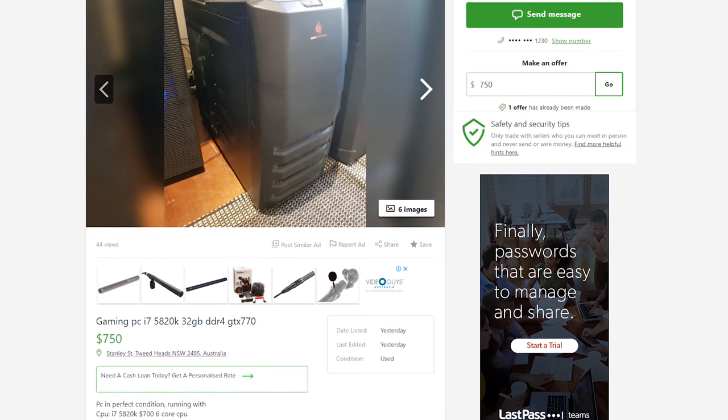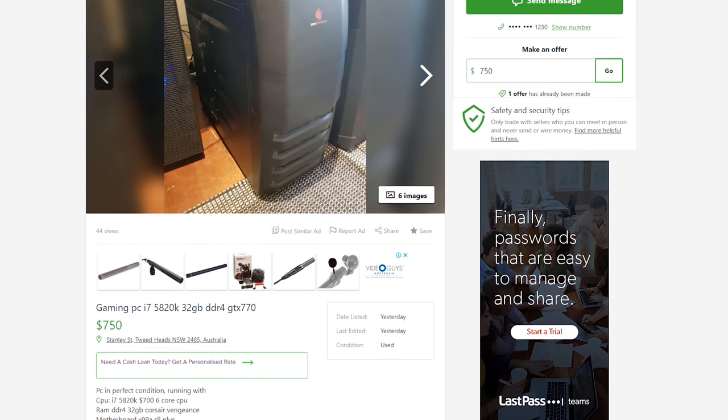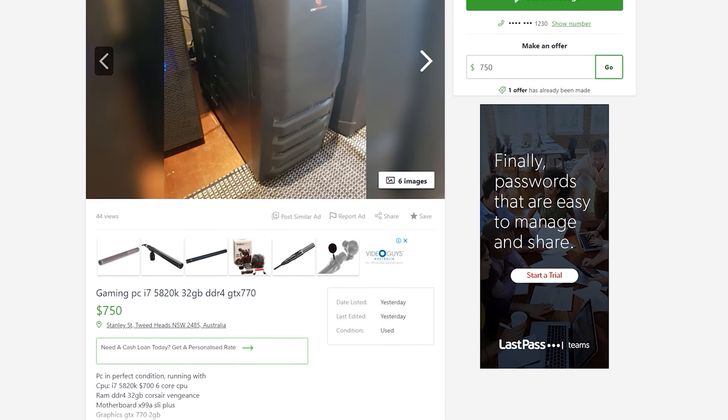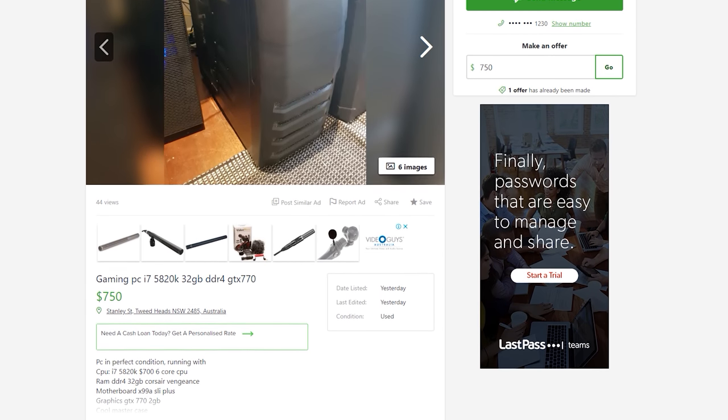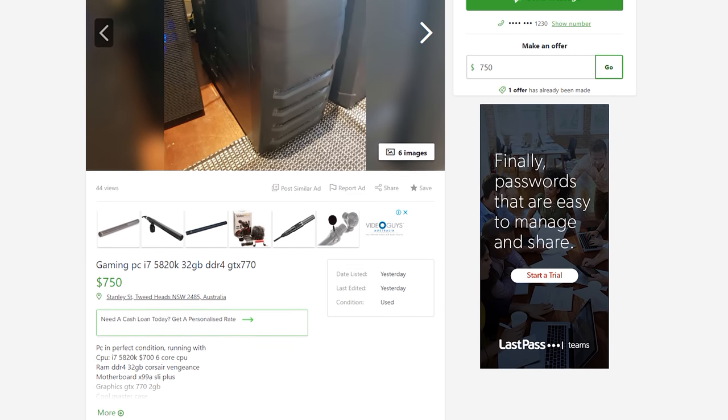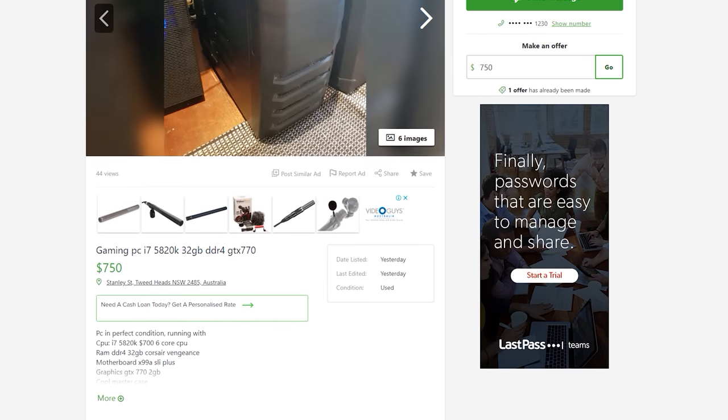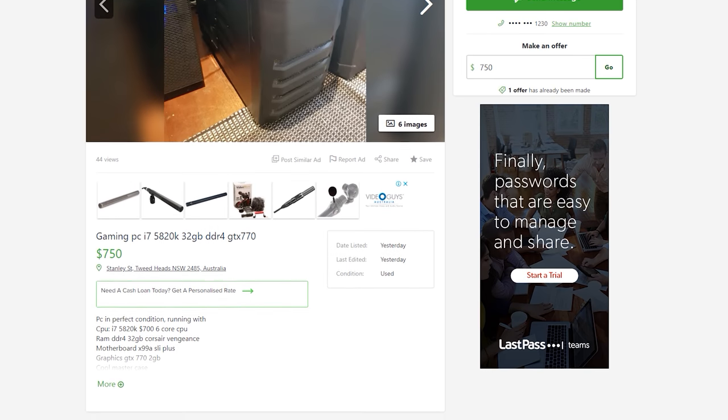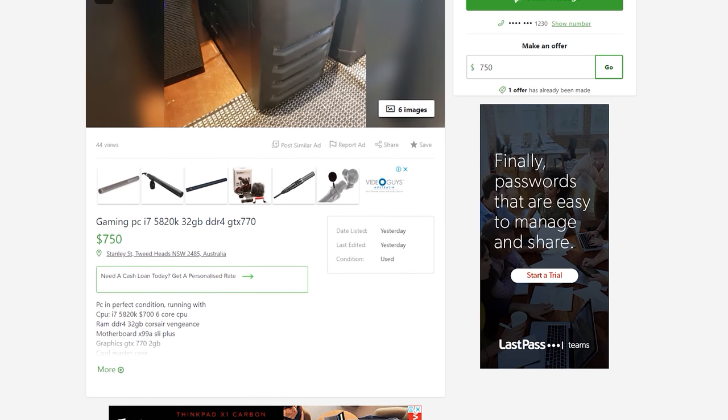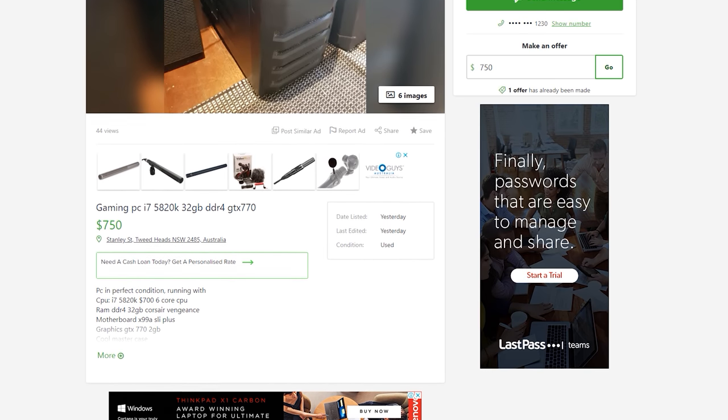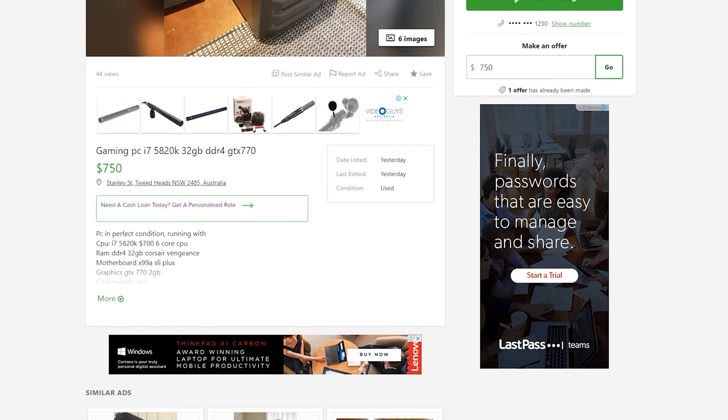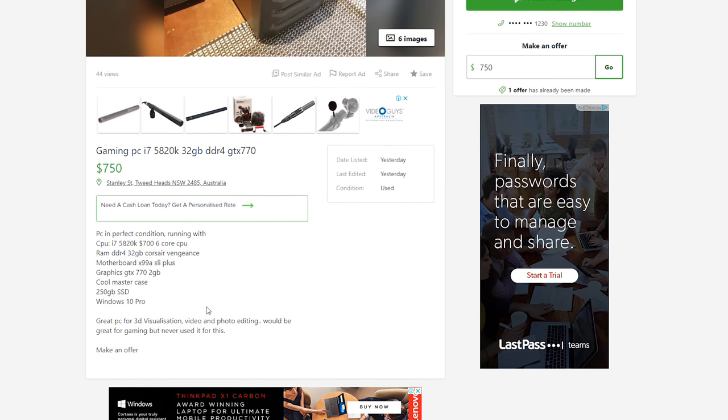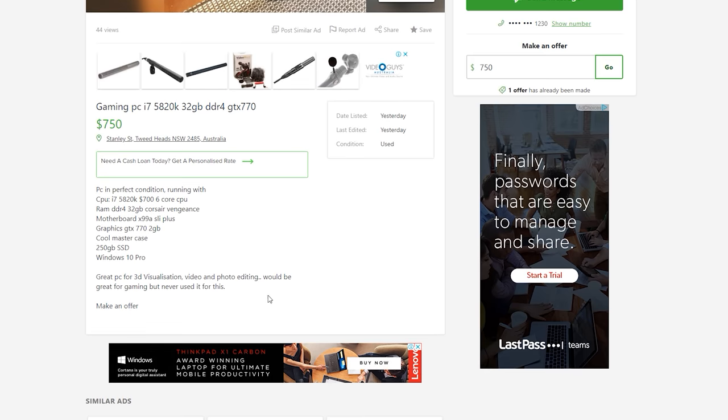X99, 5820K, 32 gigabytes of DDR4 memory, X99 motherboard, really good power supply, and a GTX 770. The GTX 770 is probably the worst thing in this build; everything else is cream of the crop, so we've got to get on this before someone else does.